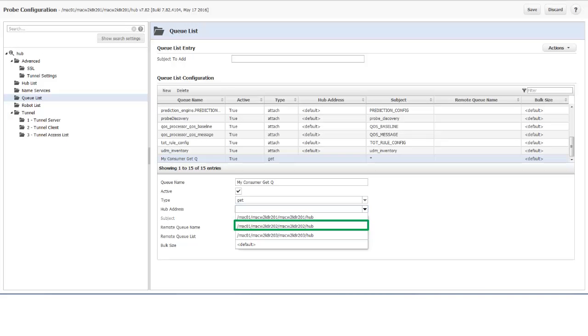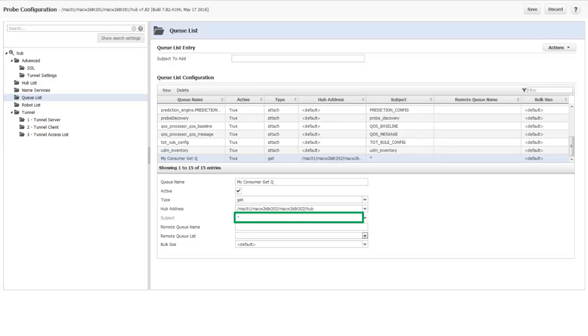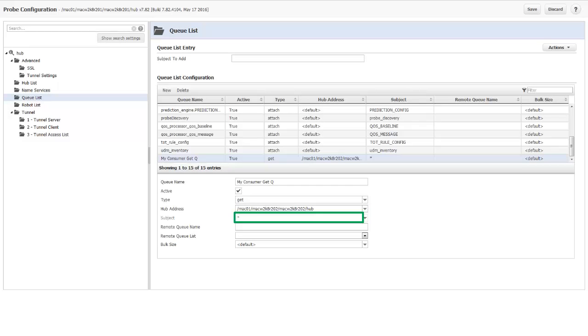In the Hub Address drop-down list, I select the secondary hub where I just created the Attach Queue. Notice that the subject field is grayed out for a Get Queue. This is because the subject is always specified by the Attach Queue. A Get Queue can receive any subject.